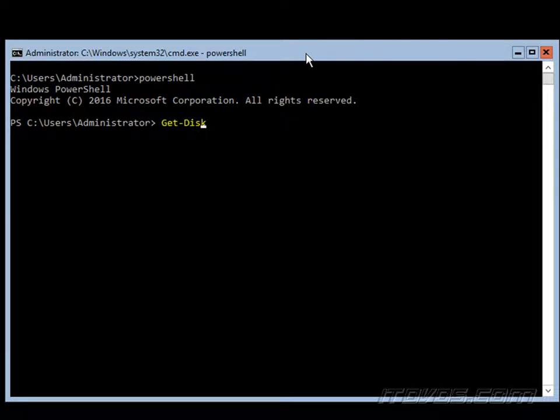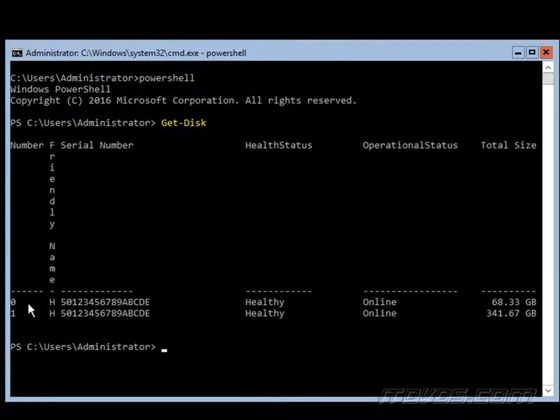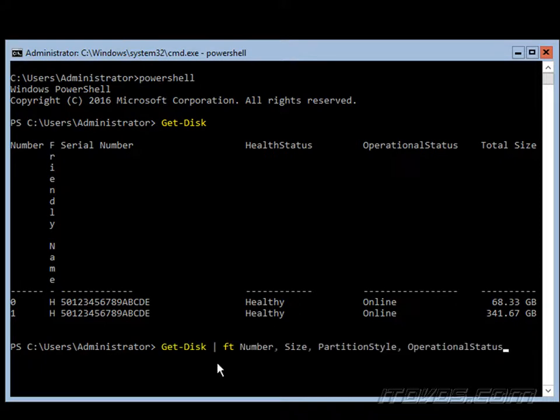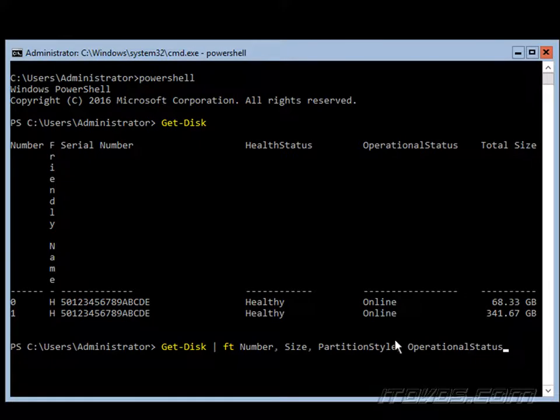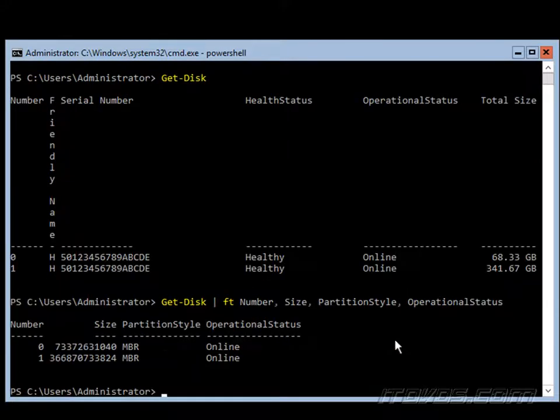I'm going to type in get-disk, and I can see down here I've got two disks, disk 0 and disk 1. And if I just want to get certain information, I can pipe it to the format table and just get the number size, partition style, and operational status.